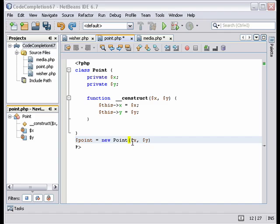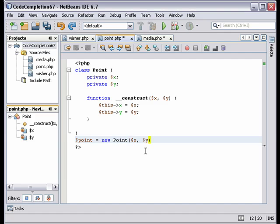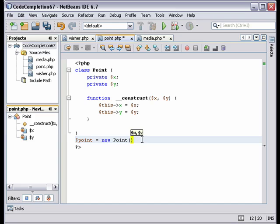Note that the parameters information function works. I remove the parameters from the instantiation, and hit Ctrl-P. And it tells me the parameters that belong there.